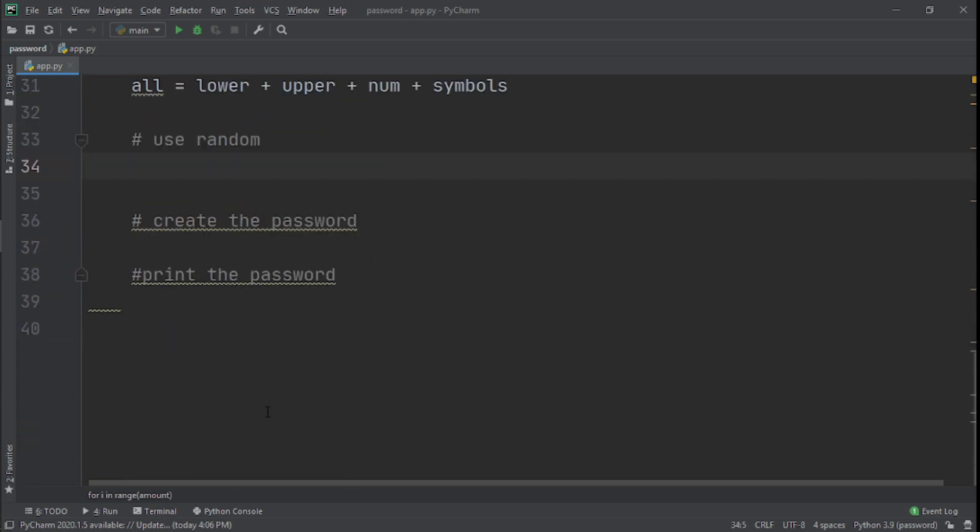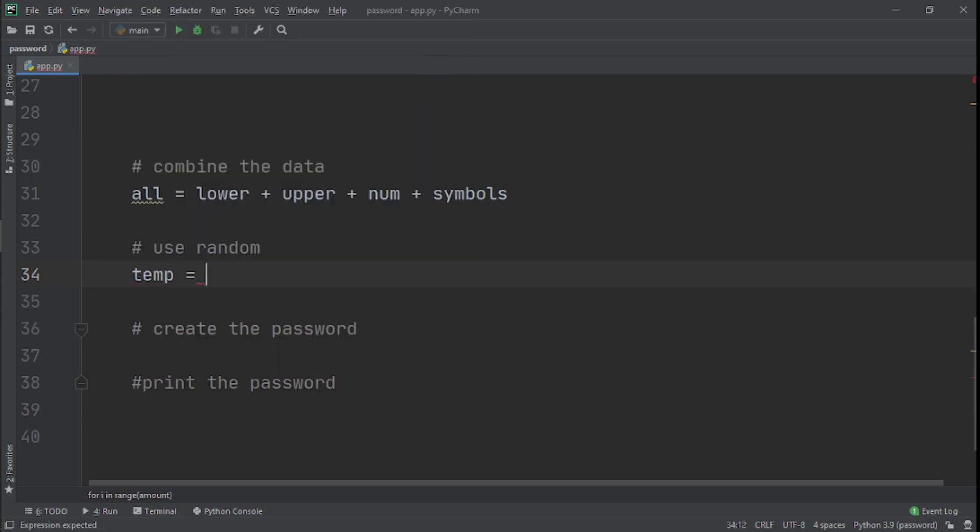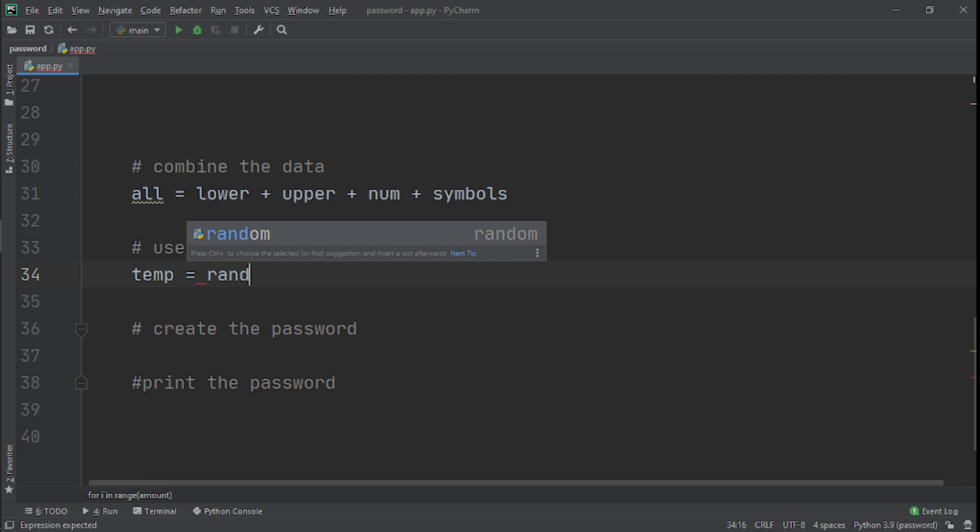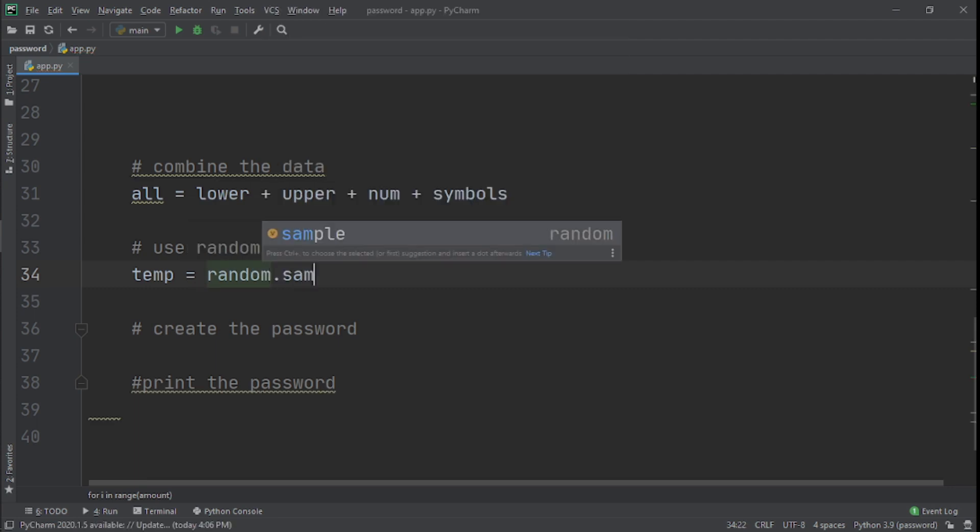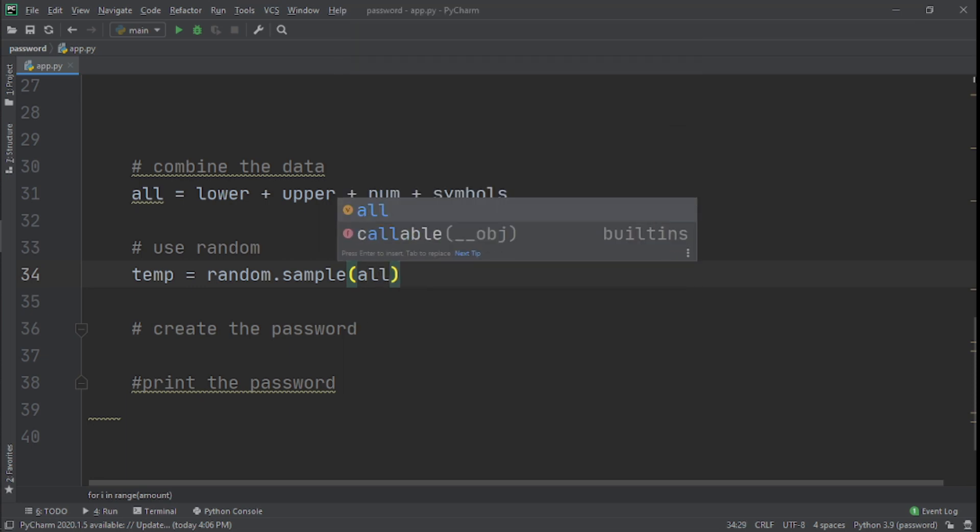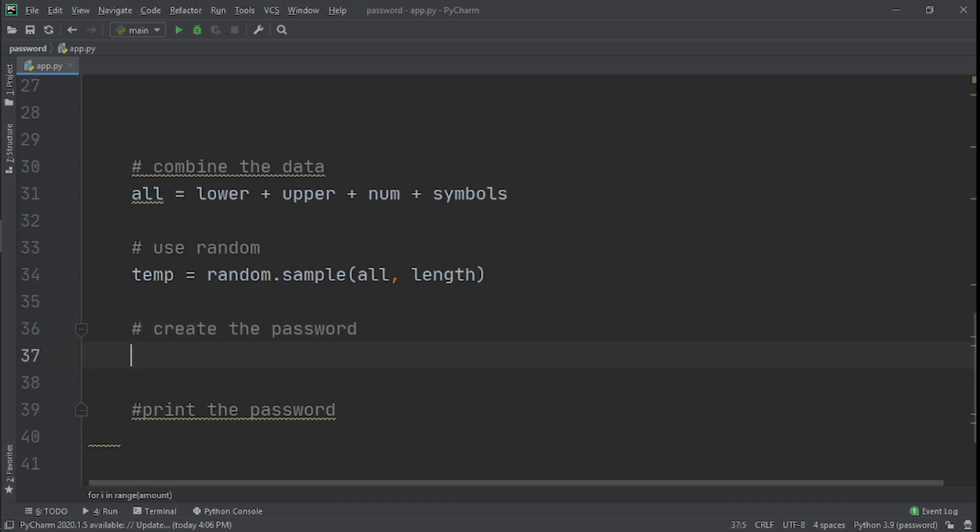And after that we'll use random. So this is the random module we actually imported. Now we're going to use it. We'll create a variable called temp and we'll set that equal to random.sample. And then inside there we'll get all and also the length.